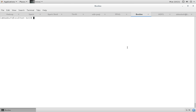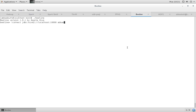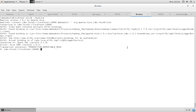Let's check using the beeline command-line tool. To connect this tool with the Spark Thrift Server, we use the command: connect jdbc:hive2://localhost:10000 with username, password, and the driver org.apache.hive.jdbc.HiveDriver. The connection was successful.